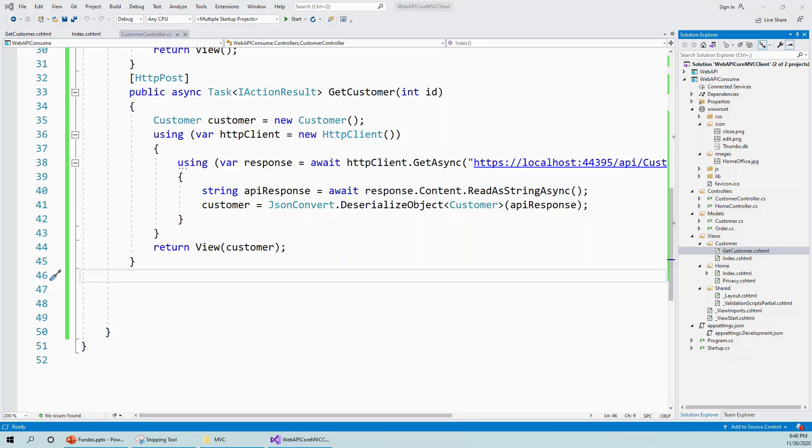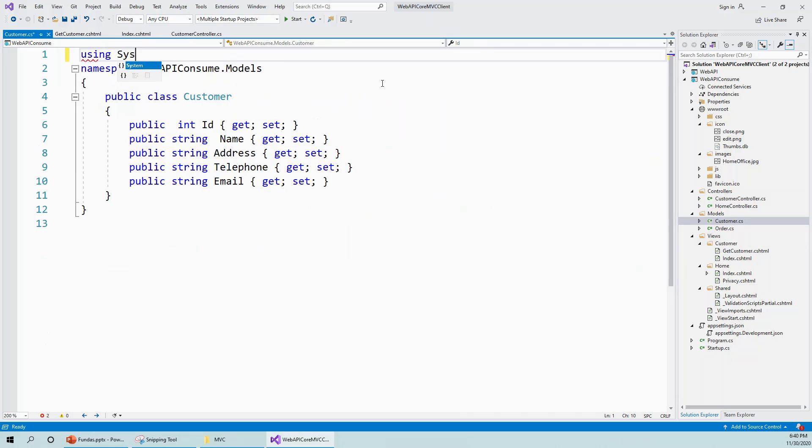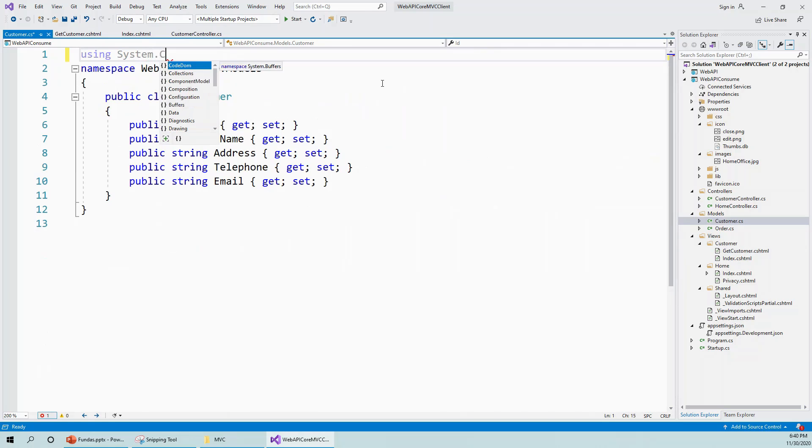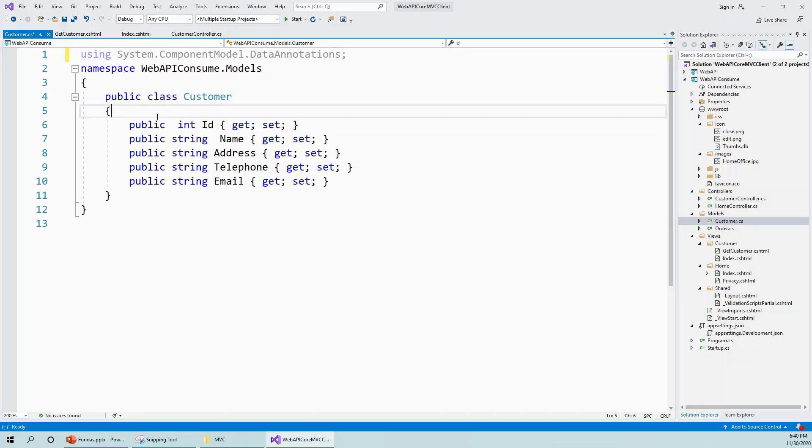Let us first work on the models, the customer folder, customer.cs customer model. What I have to do is use a namespace: using System.ComponentModel.DataAnnotations. Just follow me and I will make everything clear.